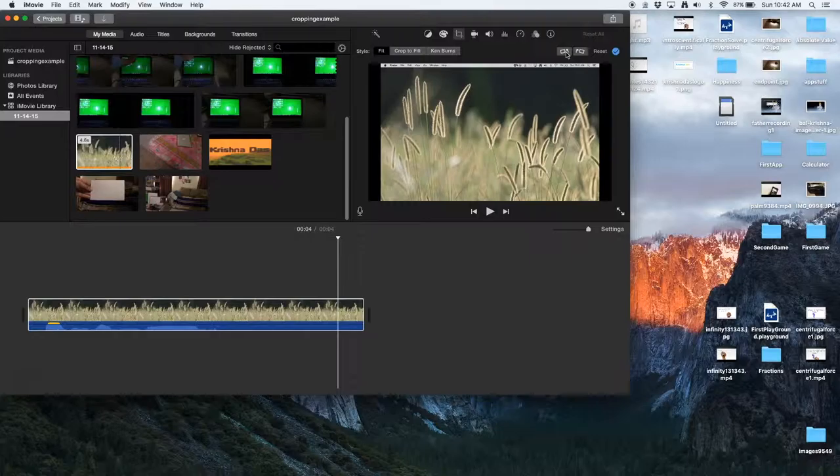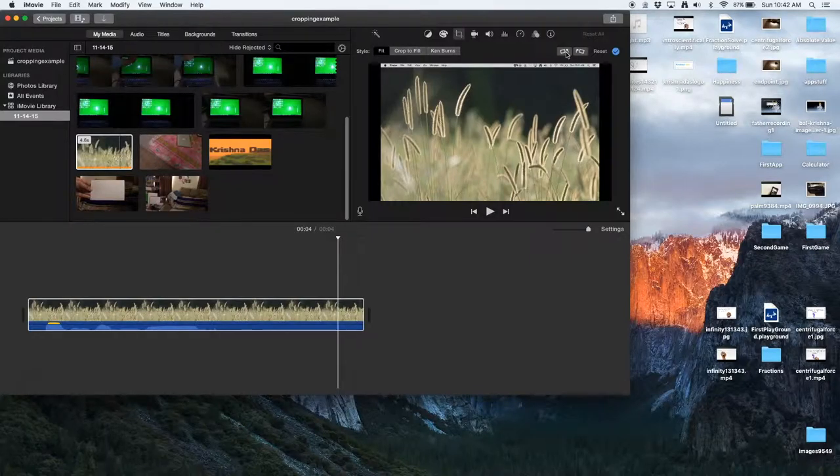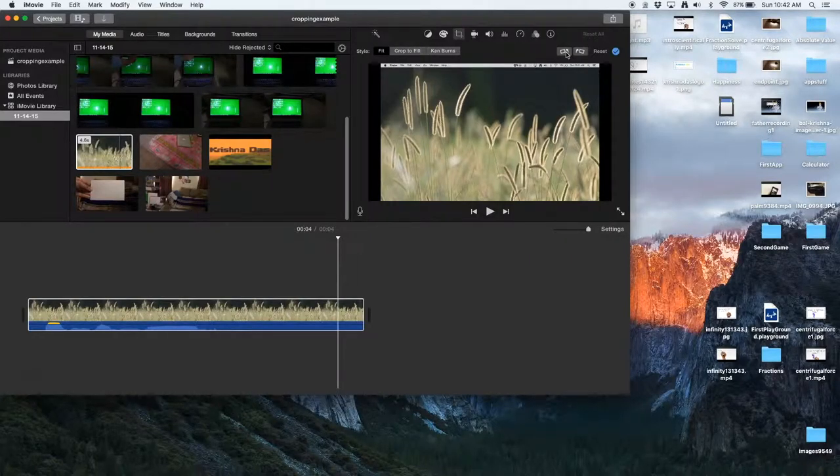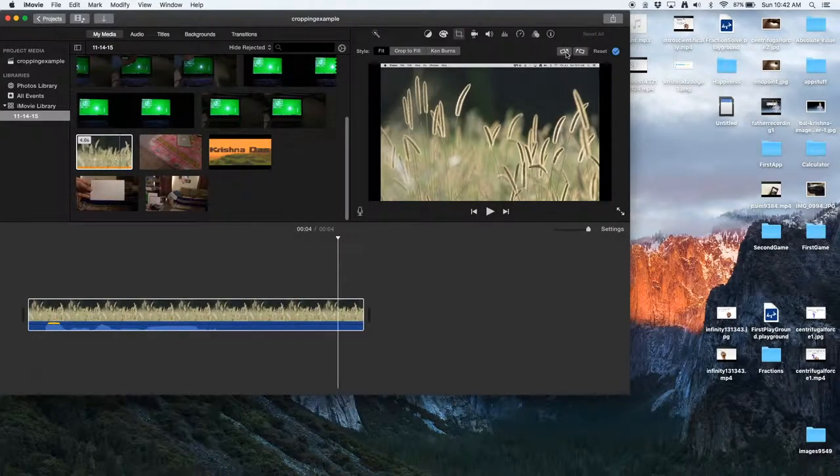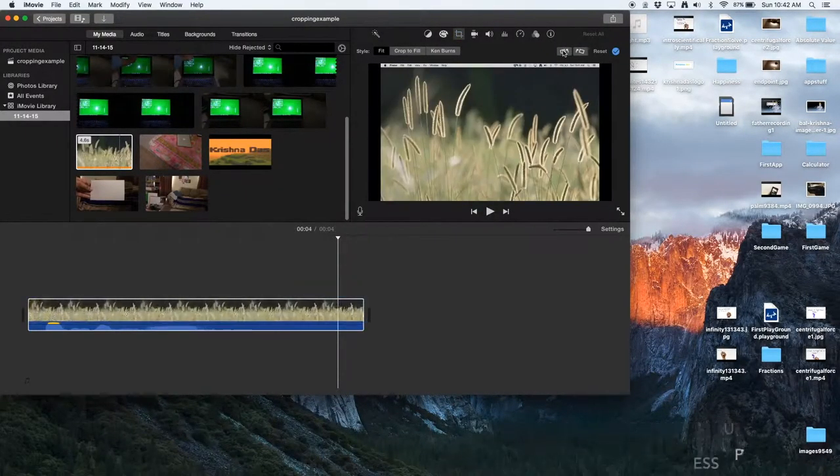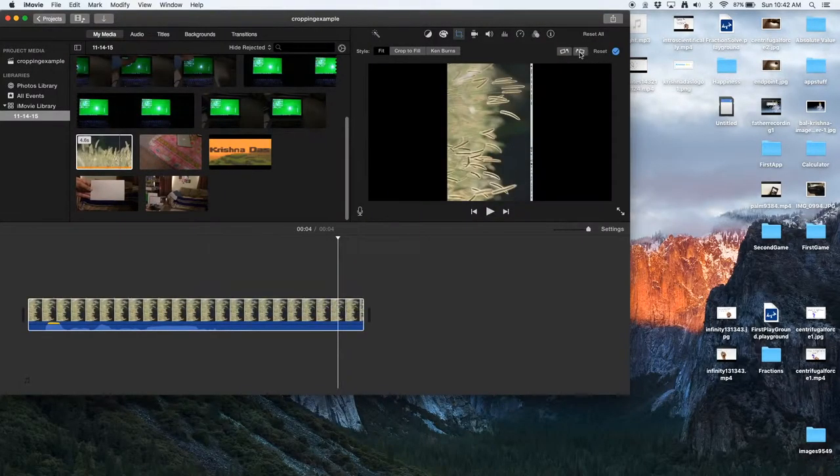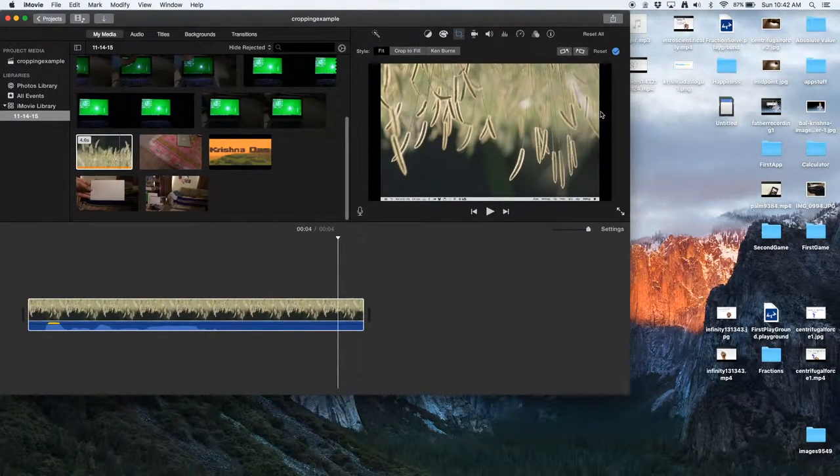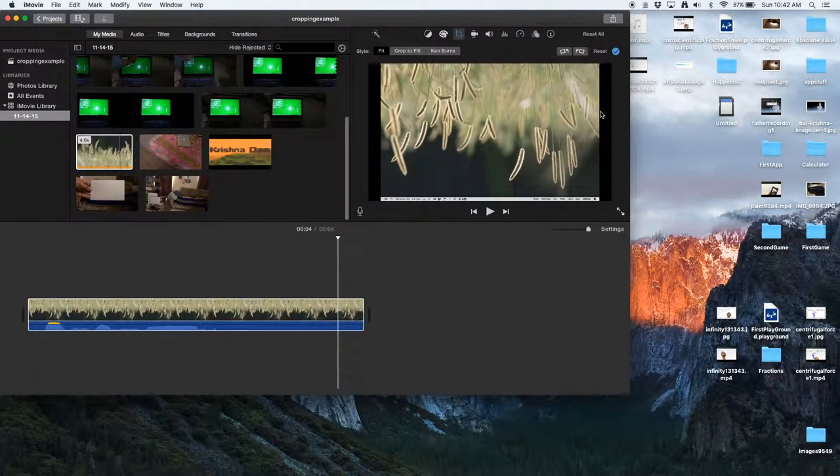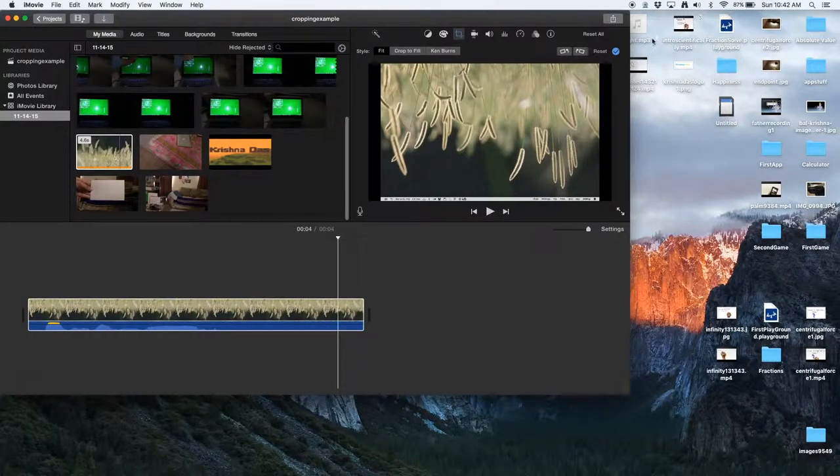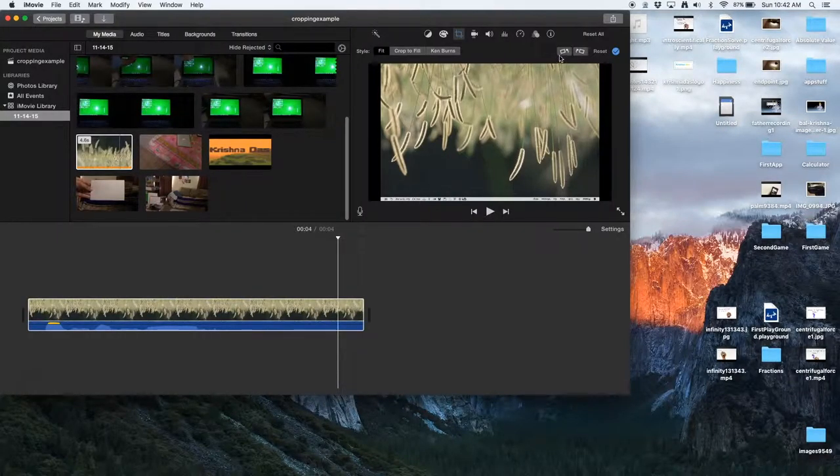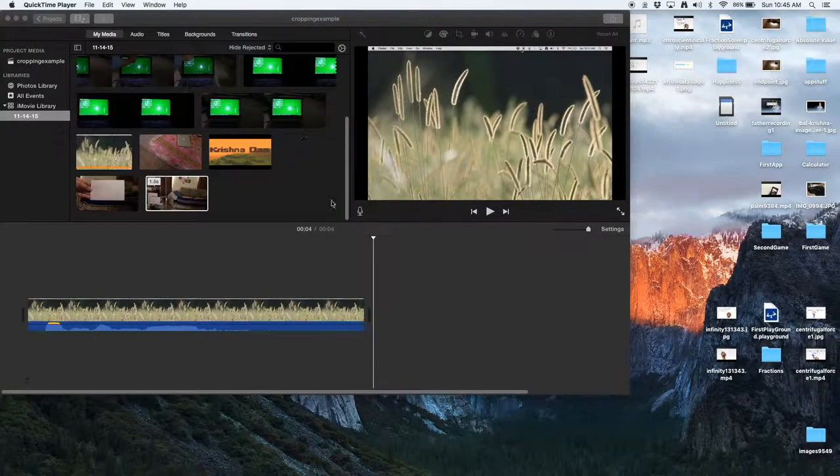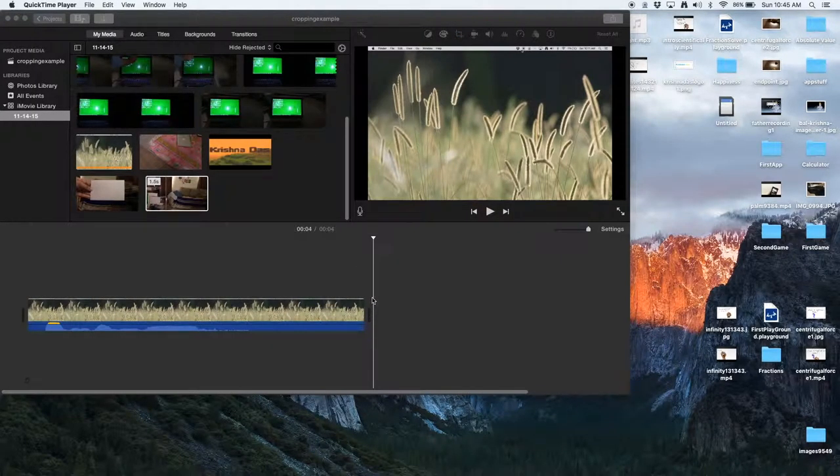As you can see, you can make it upside down. This is good for tutorials that are made on whiteboards that are on the ground. So you can put your camera upside down so that you can write comfortably and use this feature to switch it from upside down to forward.